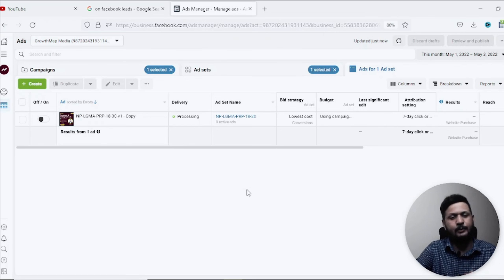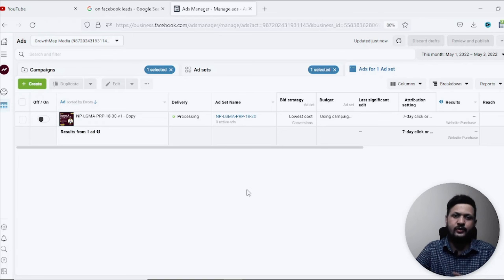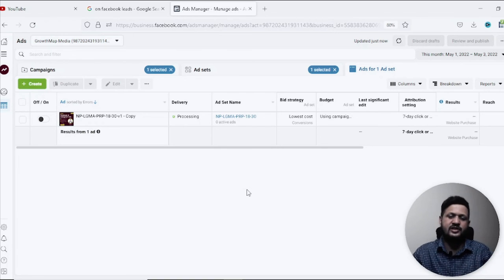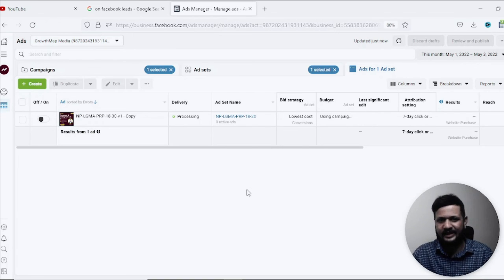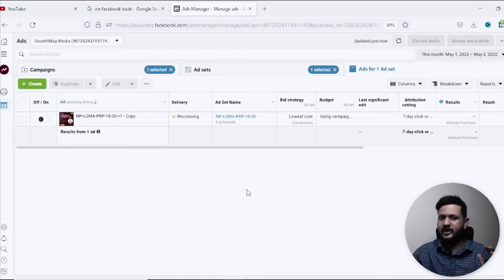So that's how you recover a Facebook ad campaign. If you like this video do check out my other videos, subscribe to the channel, like this video, give a thumbs up and I'll meet you in the next video very soon. Thank you so much, bye.